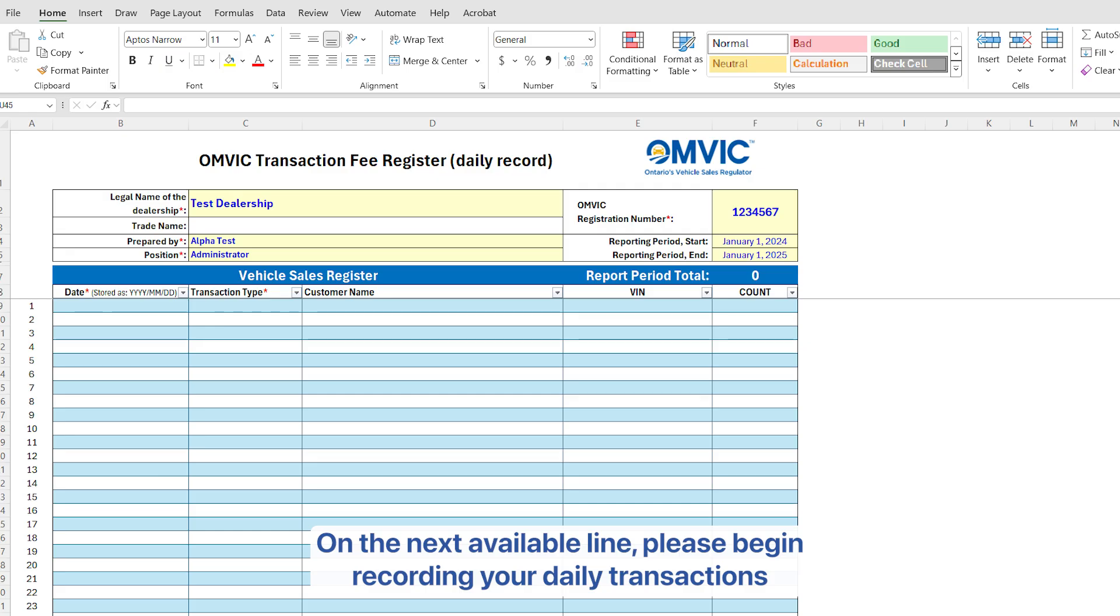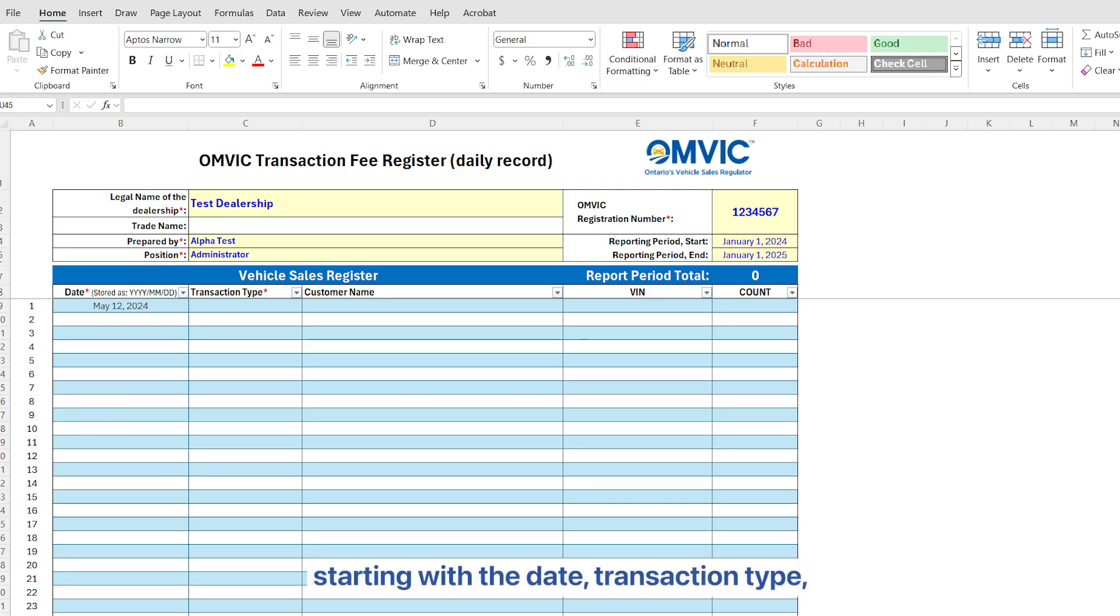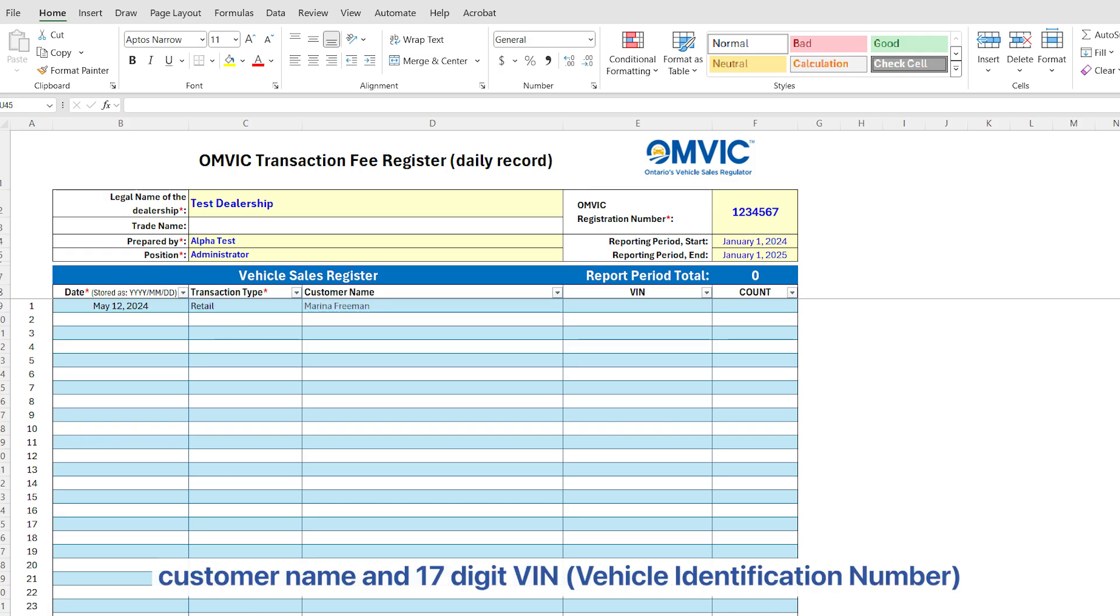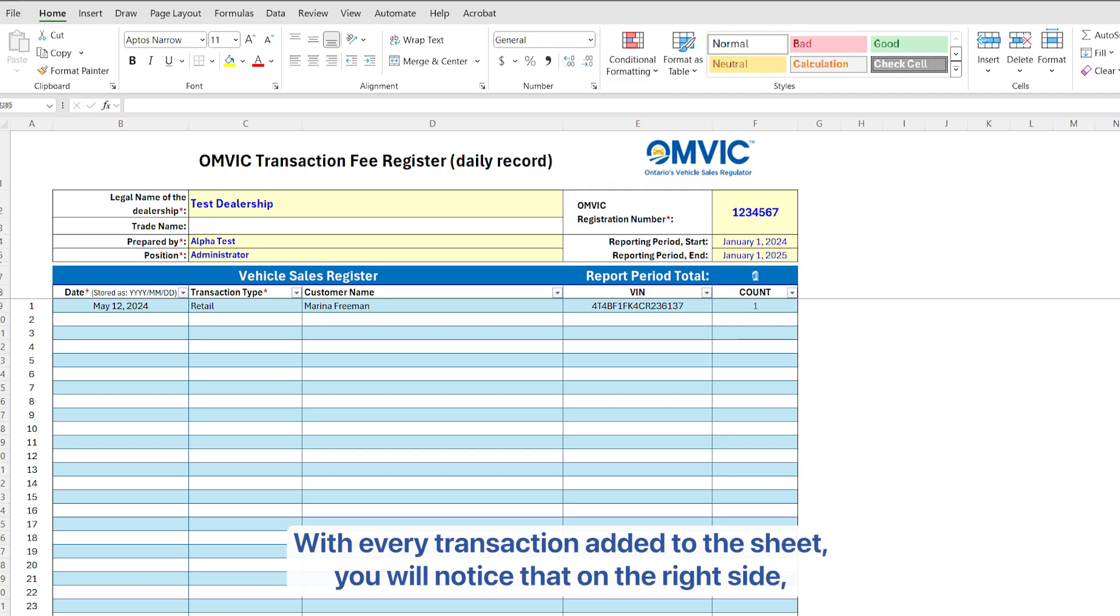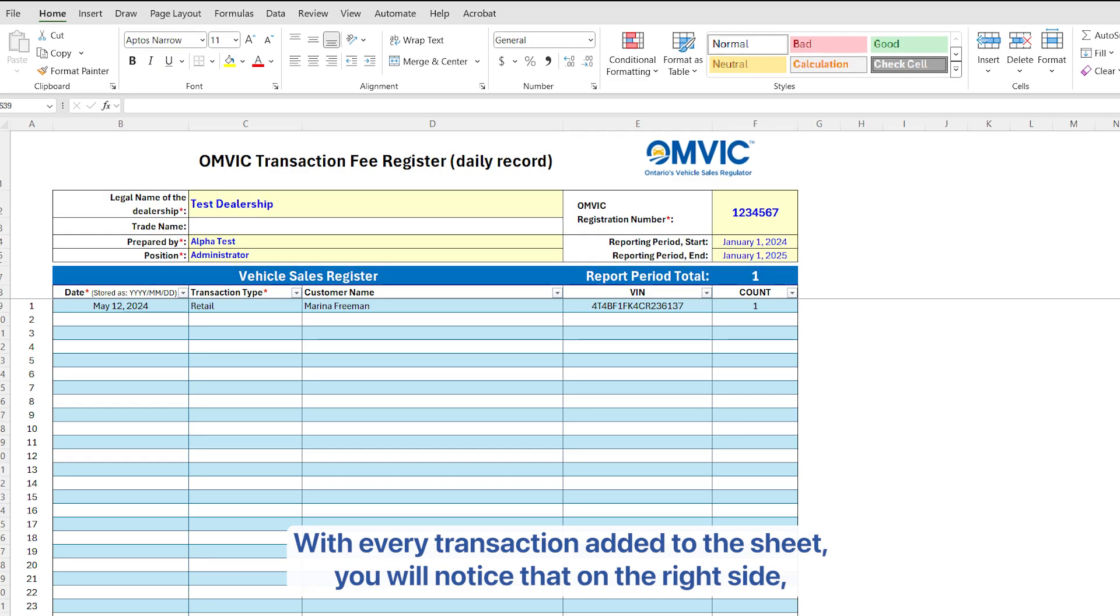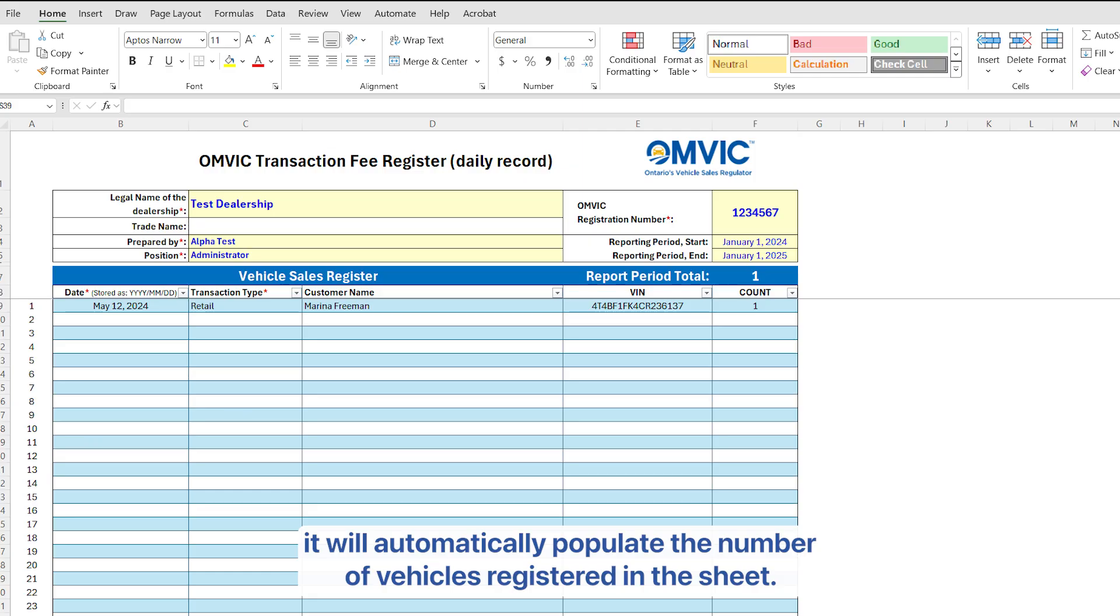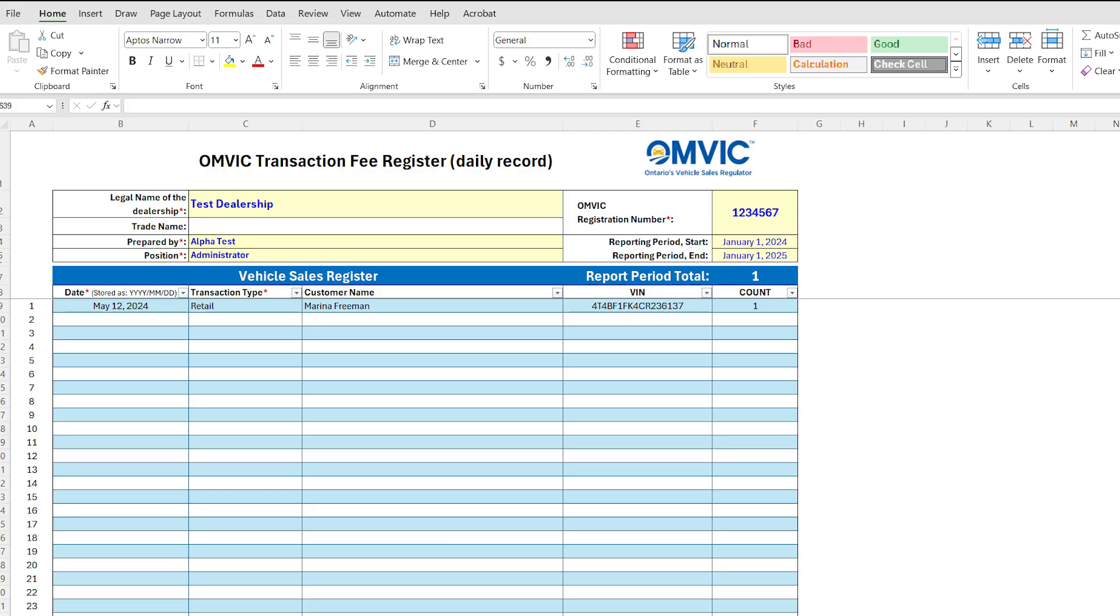On the next available line, please begin recording your daily transactions starting with the date, transaction type, customer name, and 17-digit VIN. With every transaction added to the sheet, you will notice that on the right side, it will automatically populate the number of vehicles registered in the sheet.